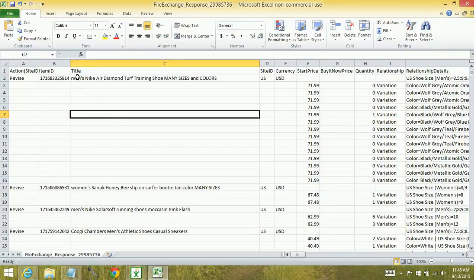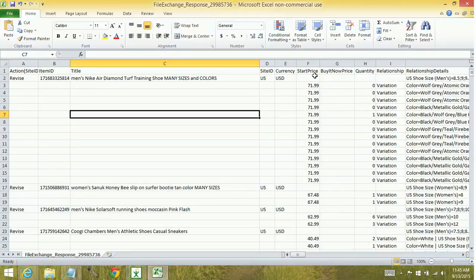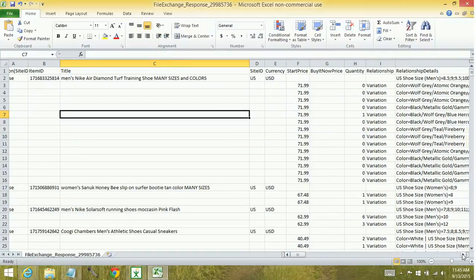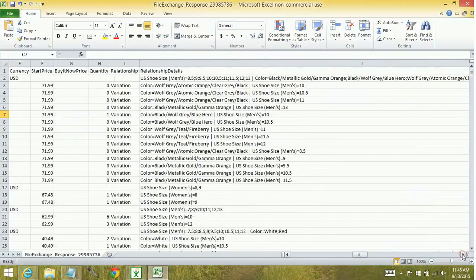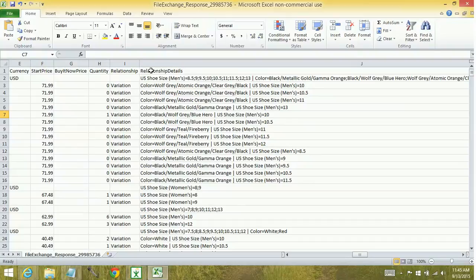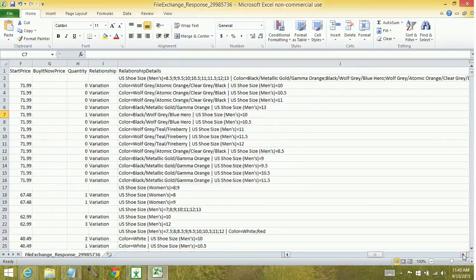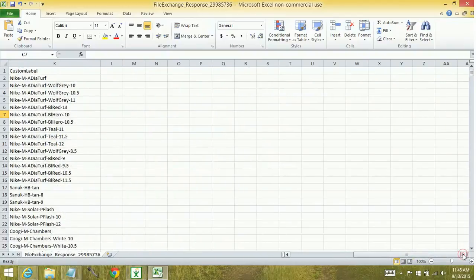So you can see here that I've got my titles. I've got the site it's listed on, the currency, start price, buy it now price, quantity, relationship, relationship details. The relationship and relationship details are your variations. This is the parent row. These are all of the children. They're actually the variations themselves. And then the custom label.